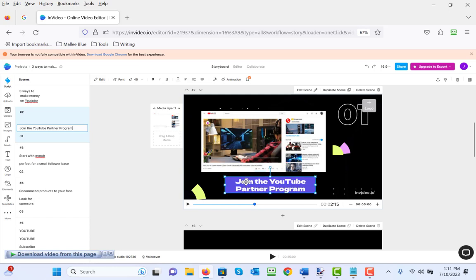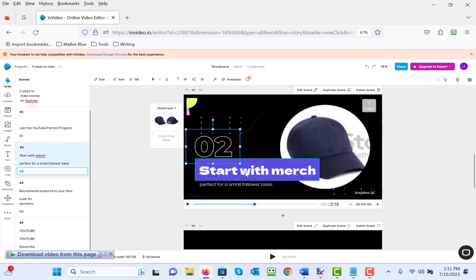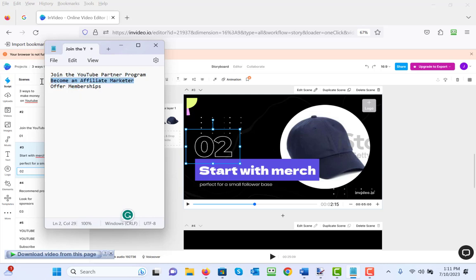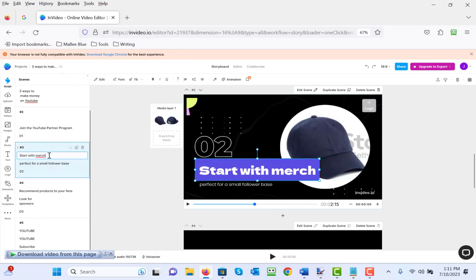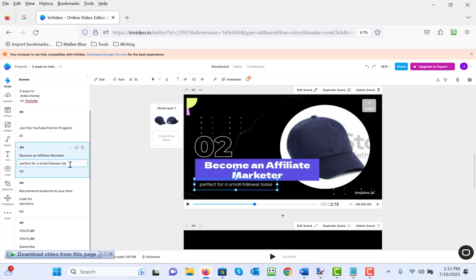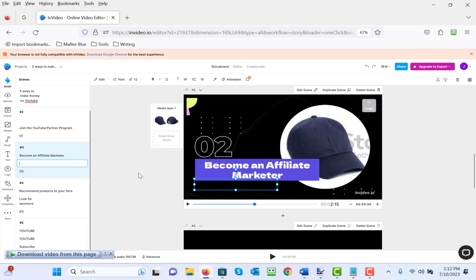Now let's go to the third slide because we're going to change 'start with merch' to 'become an affiliate marketer,' and that's up in here. And we're going to get rid of 'perfect for a small follower base' just because it doesn't make sense.